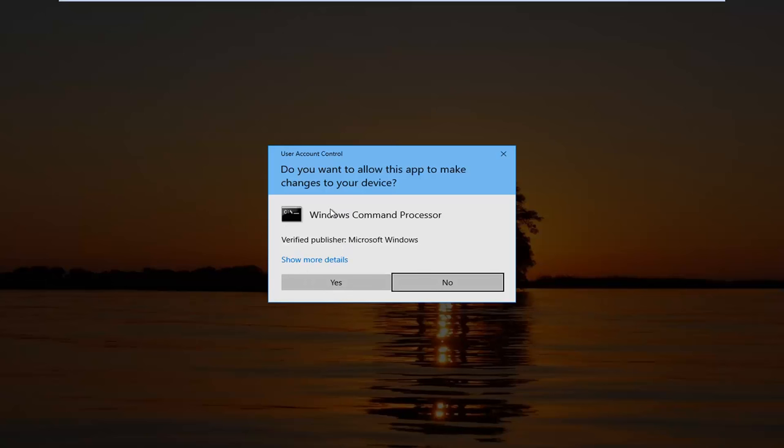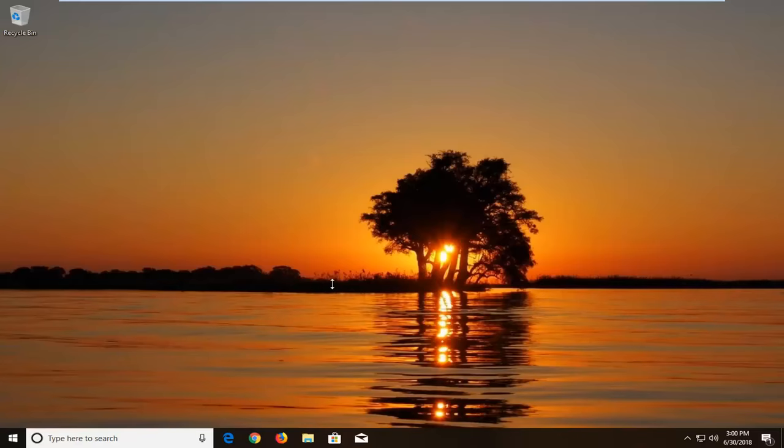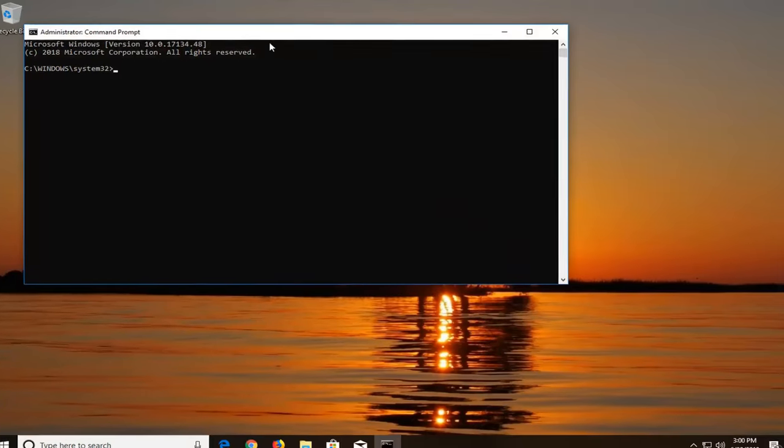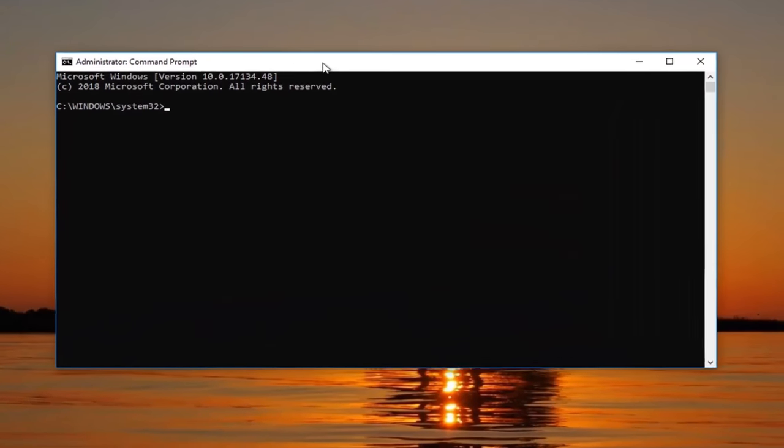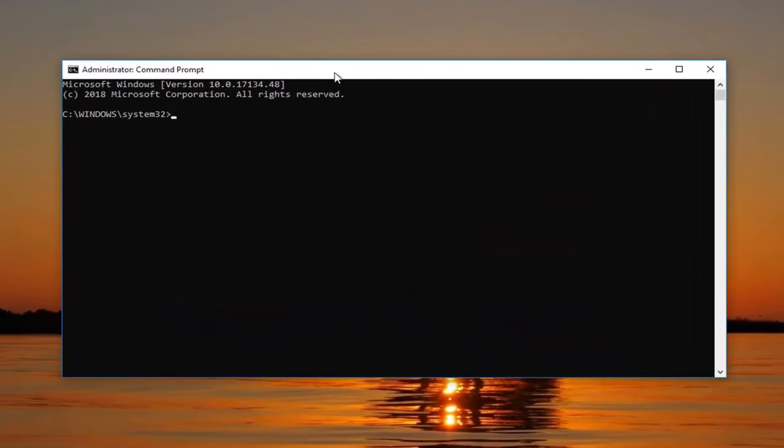If you receive a user account control window, left-click on yes. Now in this elevated command line window, you want to type in systemreset (all one word), space, minus sign, factoryreset.